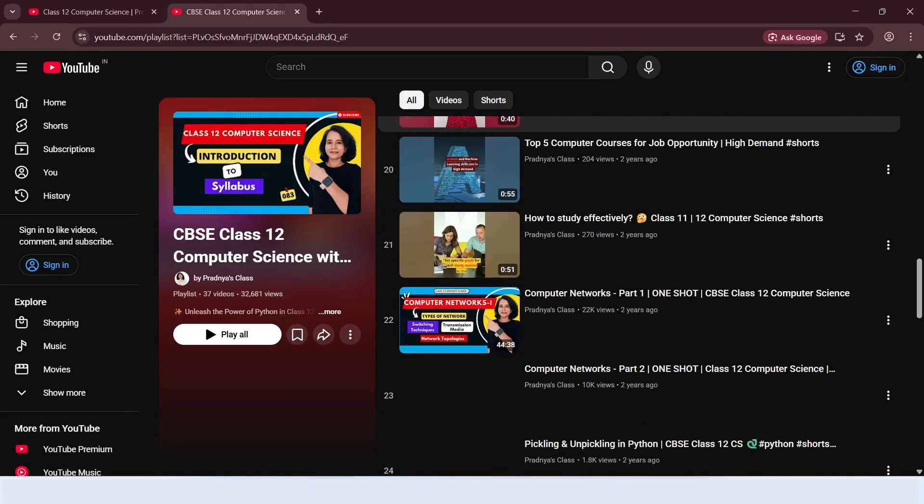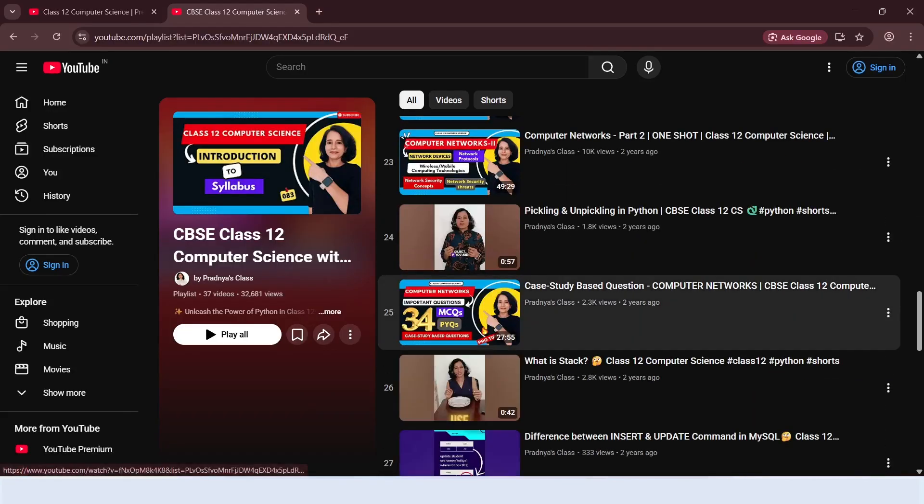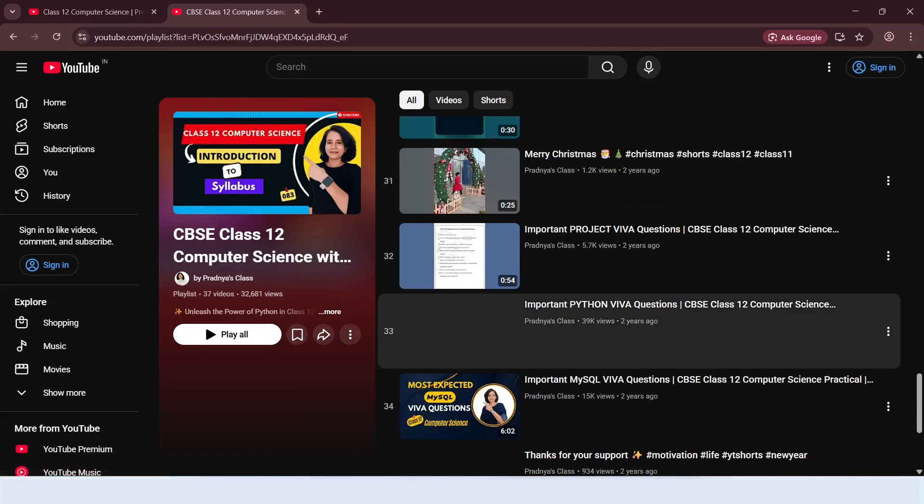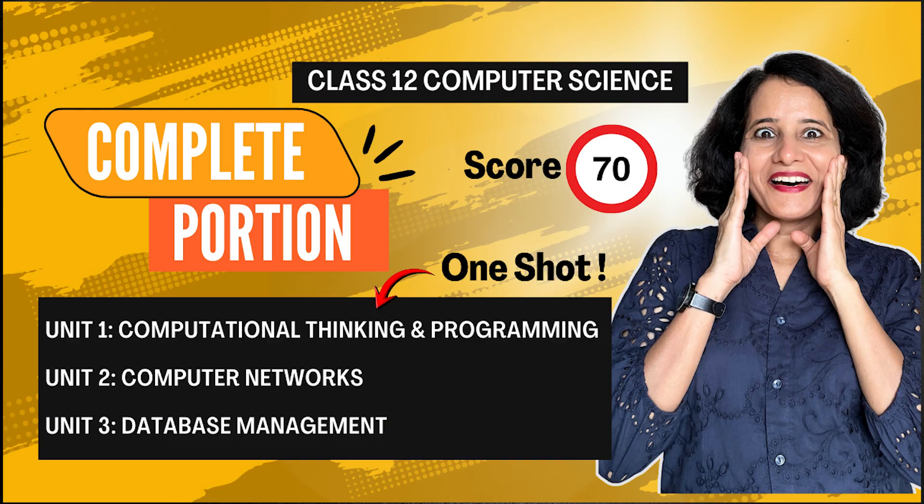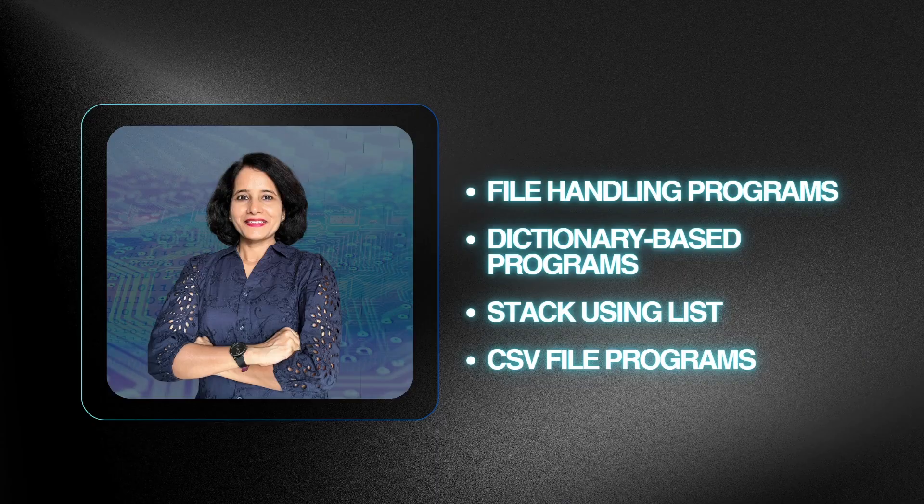Even a quick revision makes a huge difference. So do check out this one-shot complete revision video. With that, revision is done.